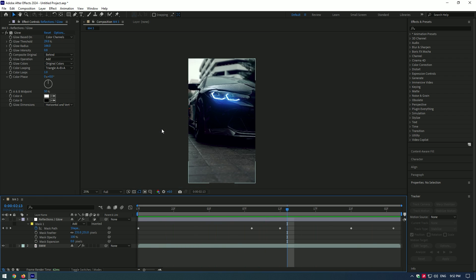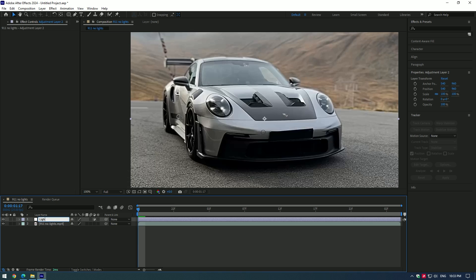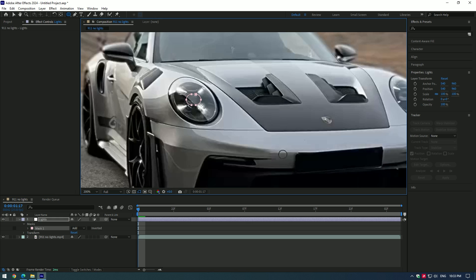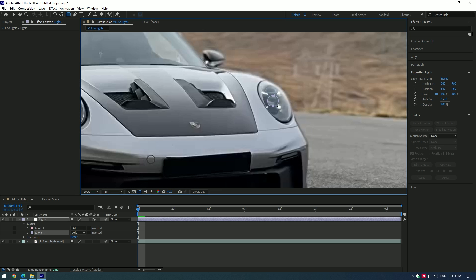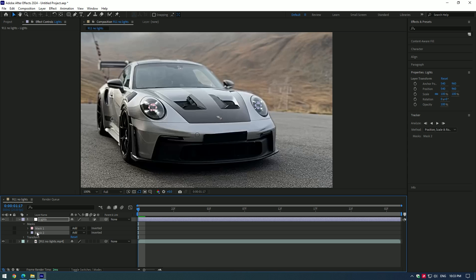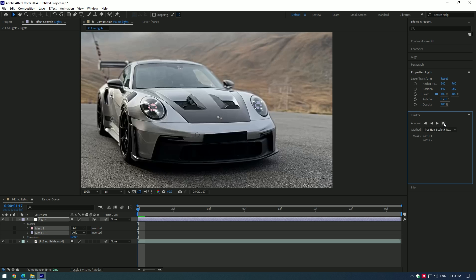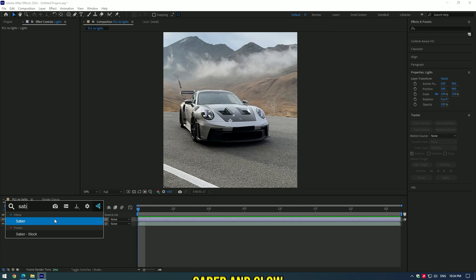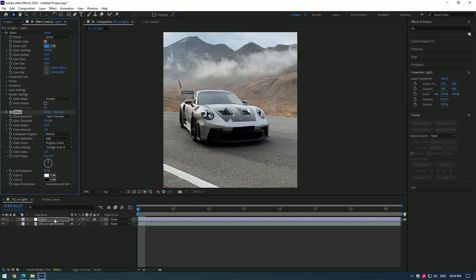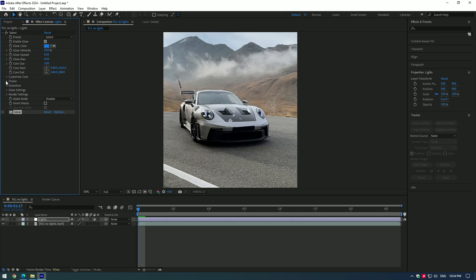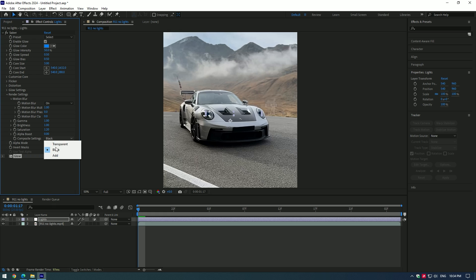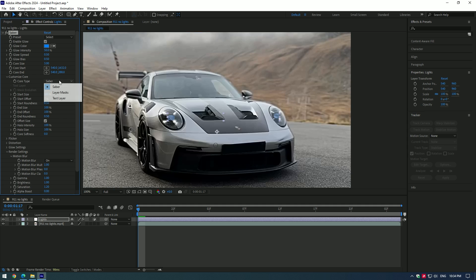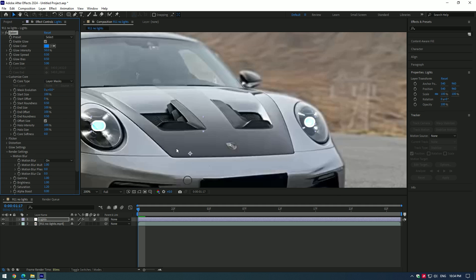Let's create a wink effect. Create a new adjustment layer, name it 'lights' or whatever you want. Mask the bulbs inside the headlights. Select both masks and click track mask — track the mask manually for better results. Add saber effect and glow effect to the layer. Turn off the glow effect, we will need it later. Go to render settings, set the composite settings to add, then go to customize core and change core type to layer masks.